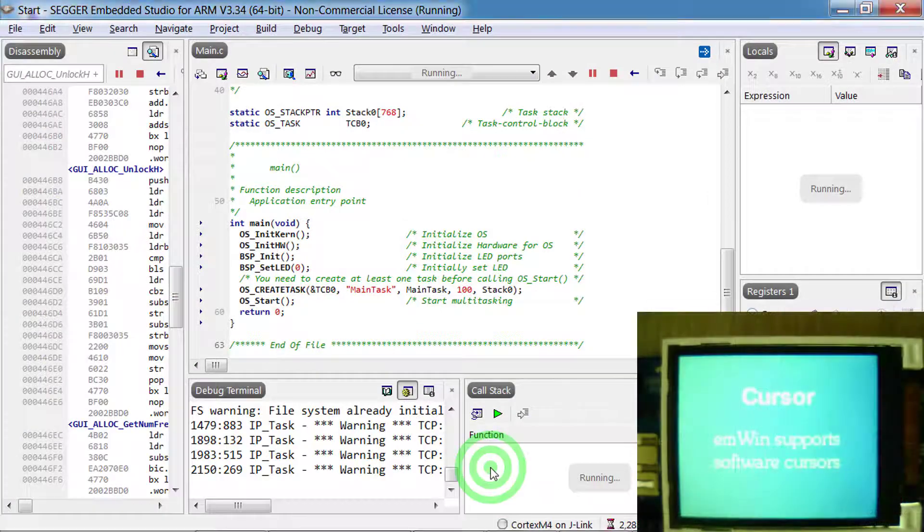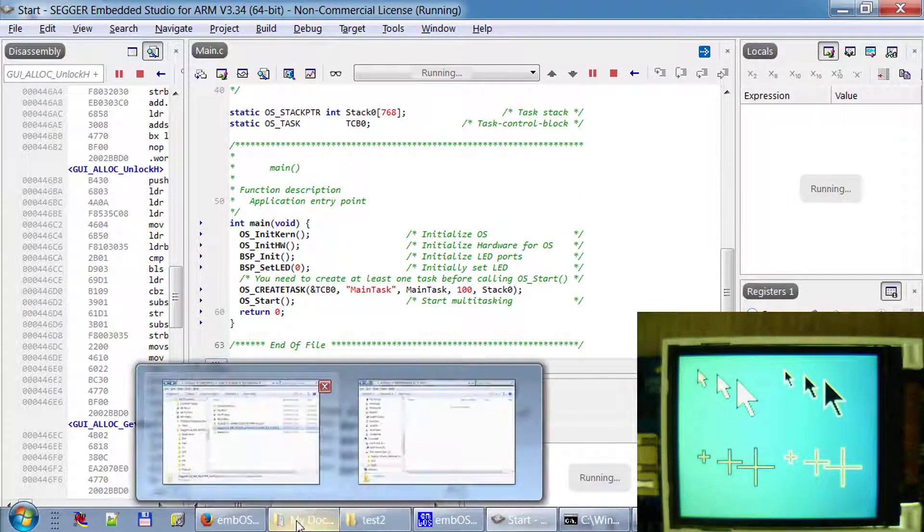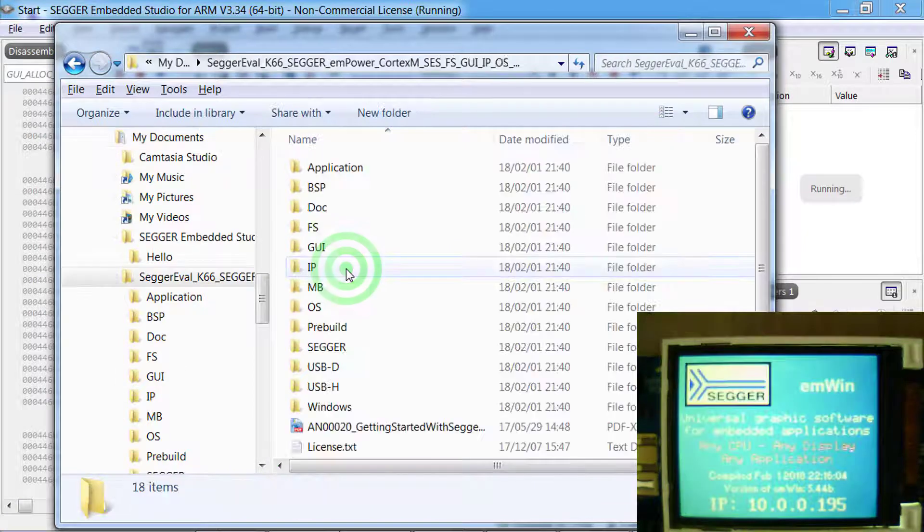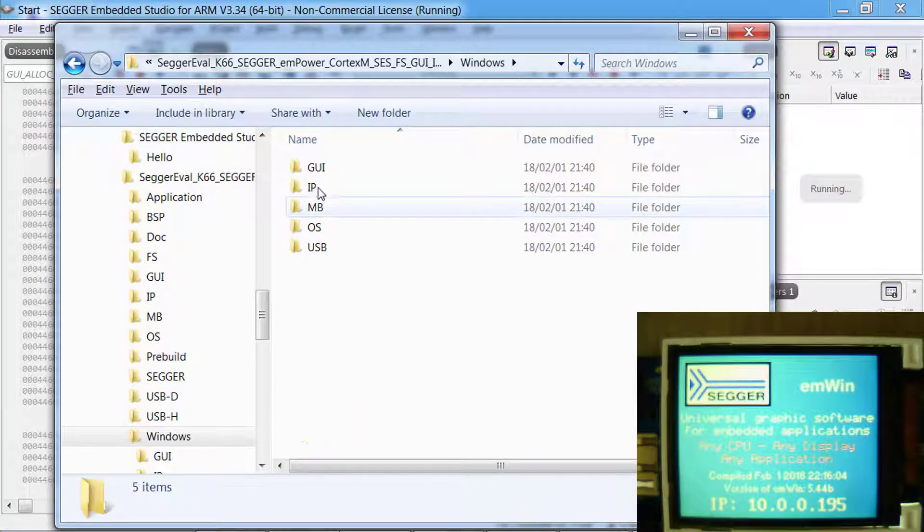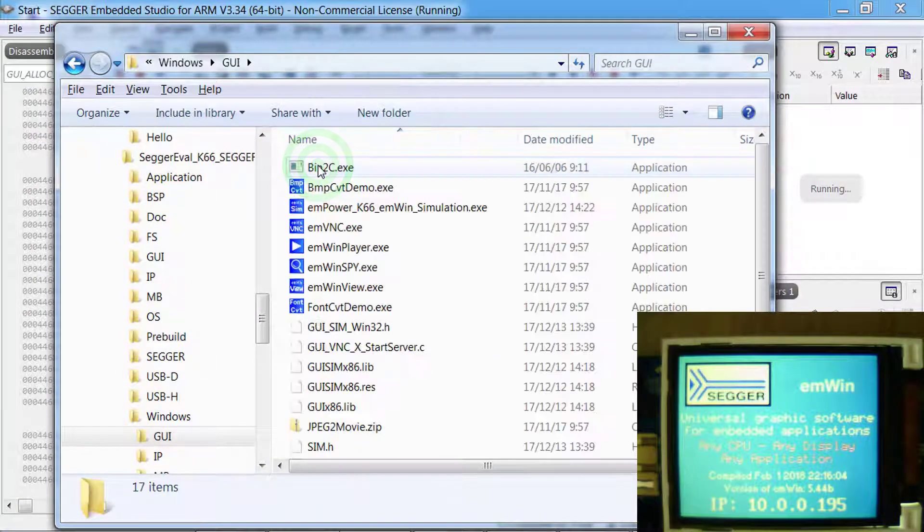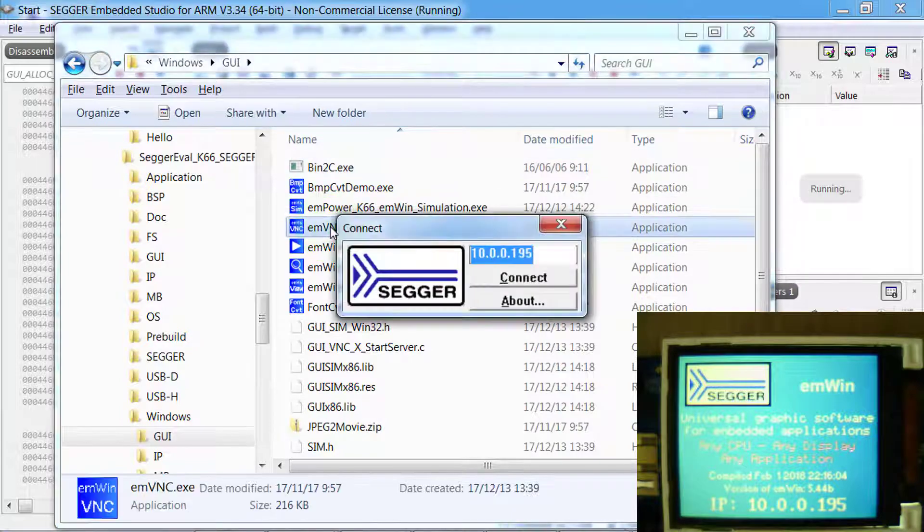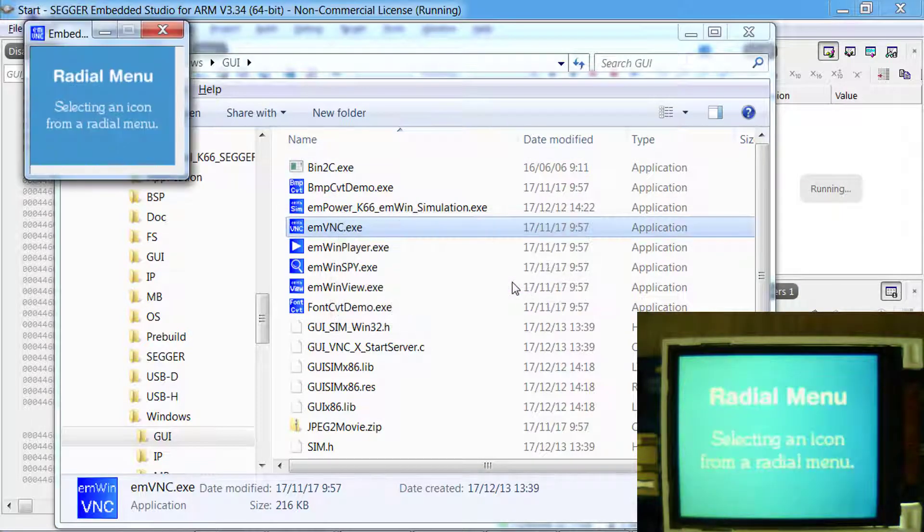A virtual network computing or VNC server is also running on the emPower board as an add-on to emWin. To connect to the VNC server on the target, start the VNC client that comes with the SEGGER eval software for Cortex-M.